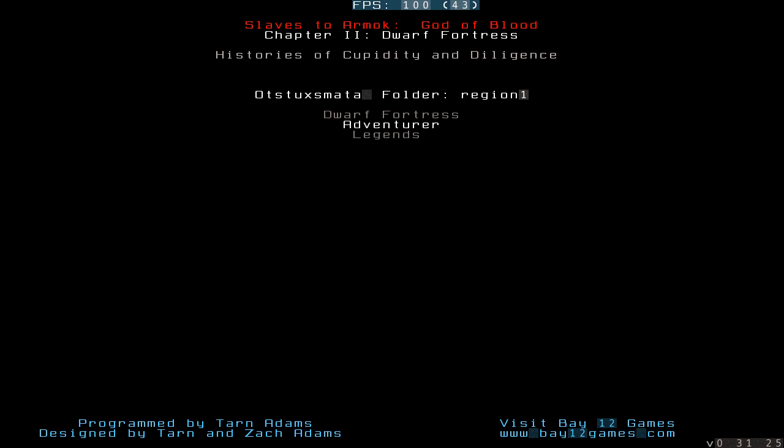And the legends mode is something quite impressive. It's basically the lore of the game. As I said, it generates a lot of lore. And this is basically the big compilation of all of the lore of the world. You can look at beasts, people, and your dwarf fortress will modify the legends.